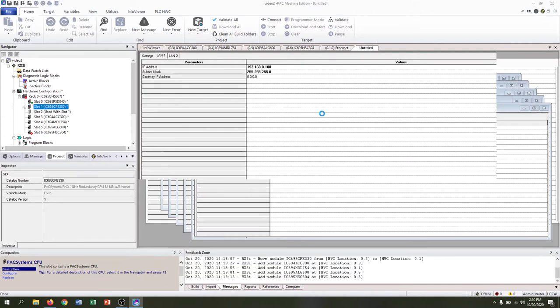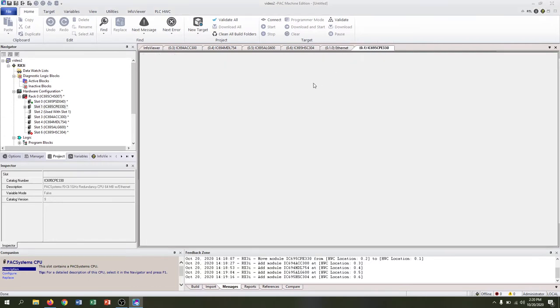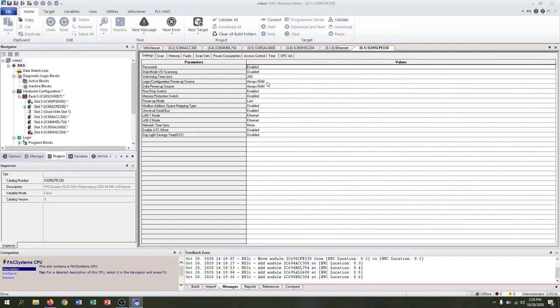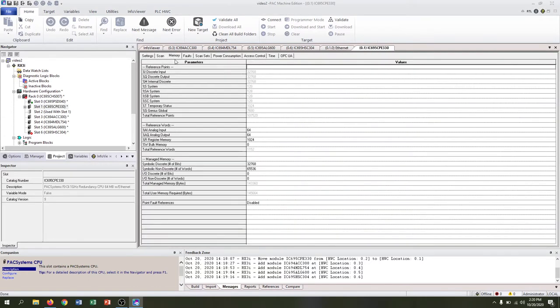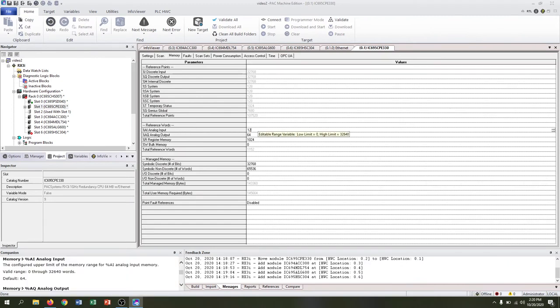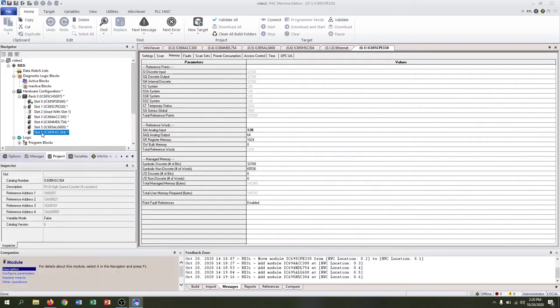When we double-click that, we'll go down to memory and where it says analog input we'll change this to 120. That should solve that problem for now. And notice our reference address to AI as an analog input 21, we now have enough room.